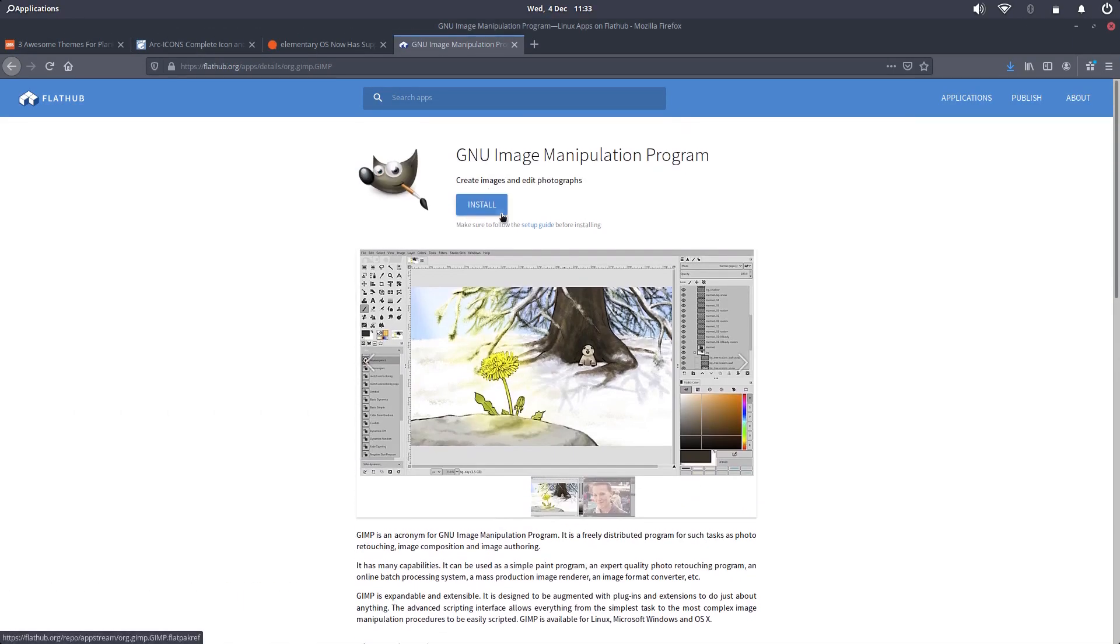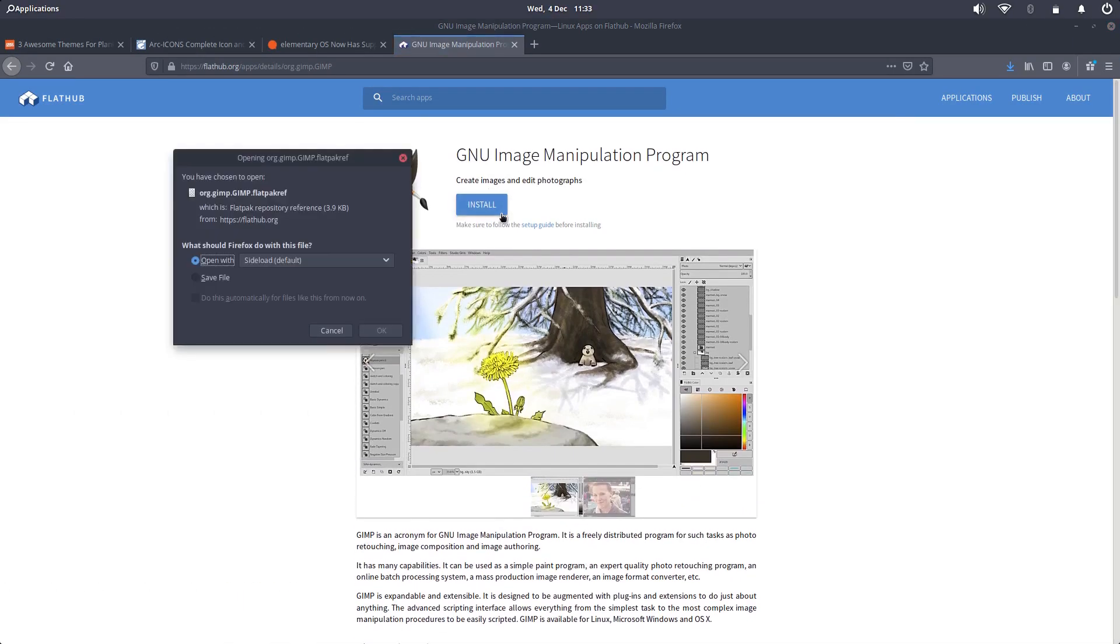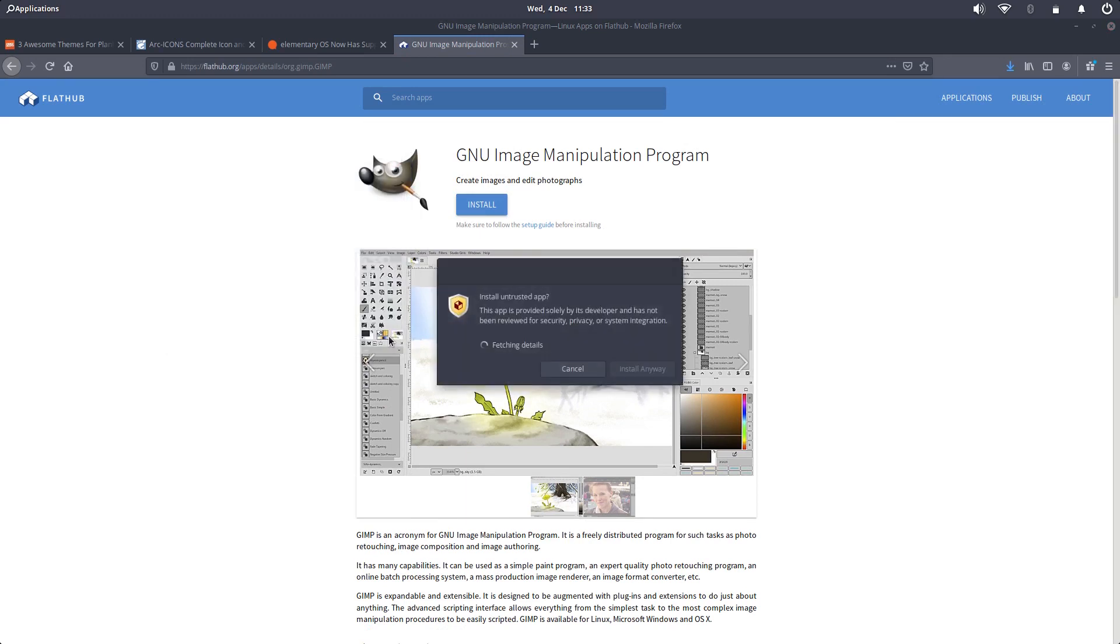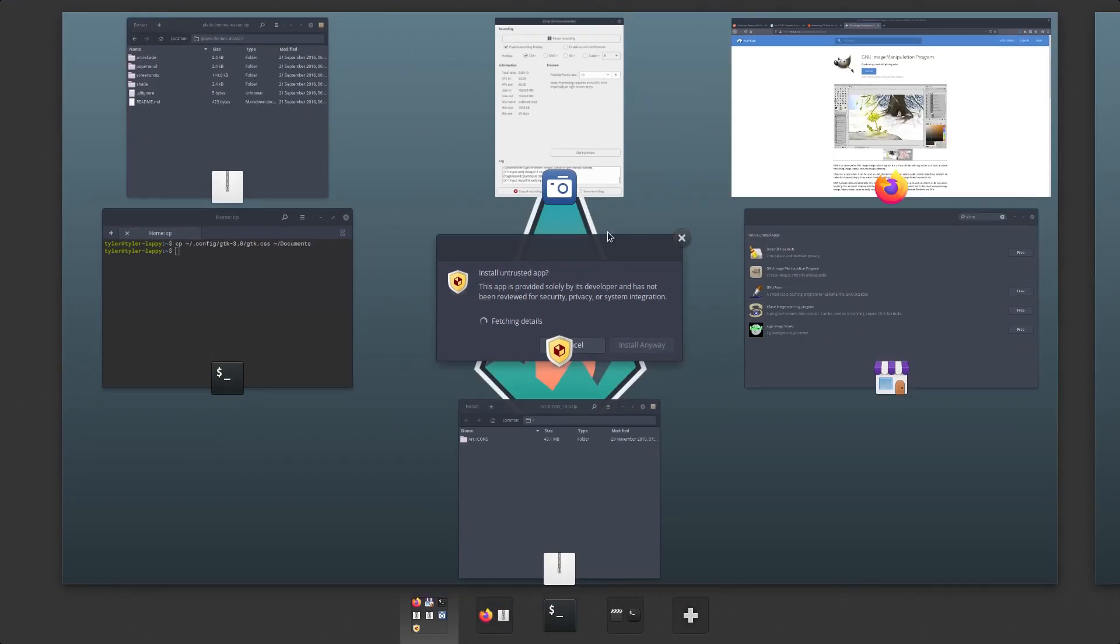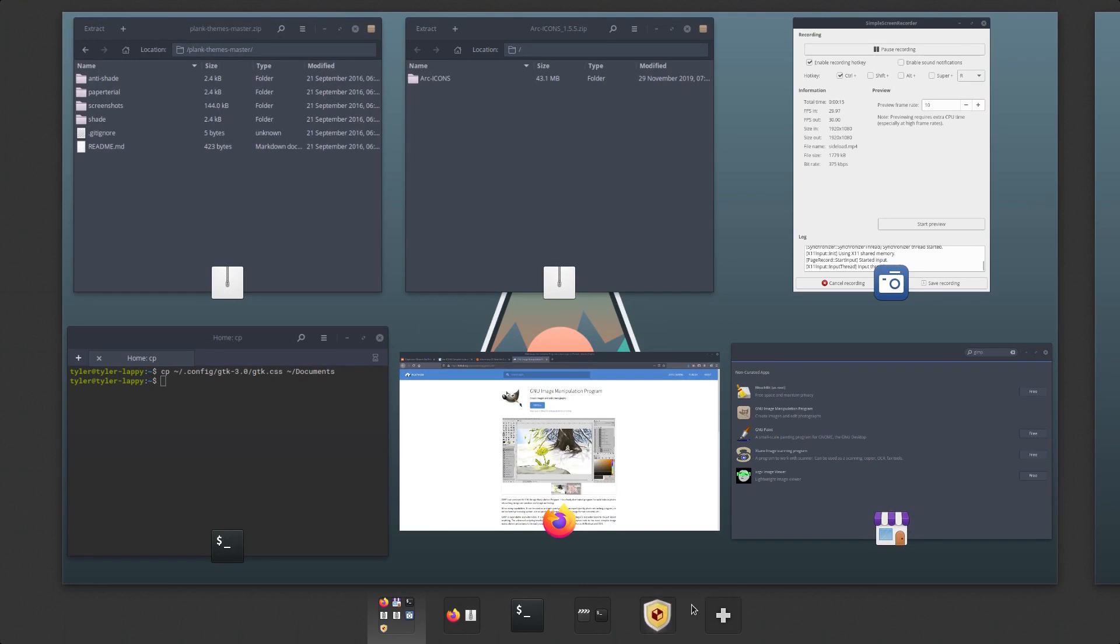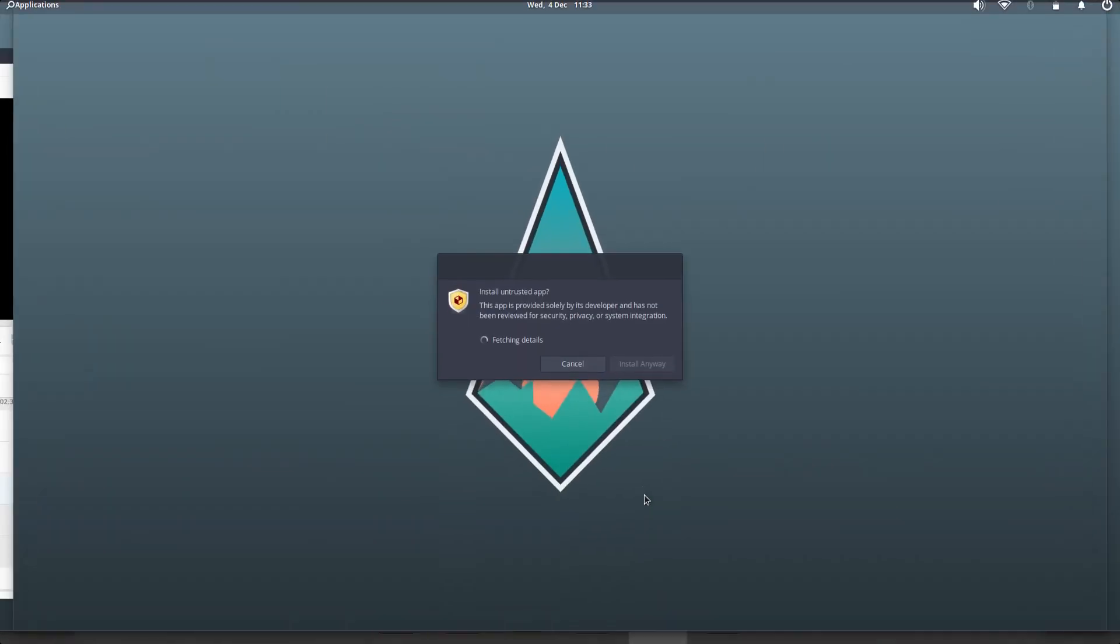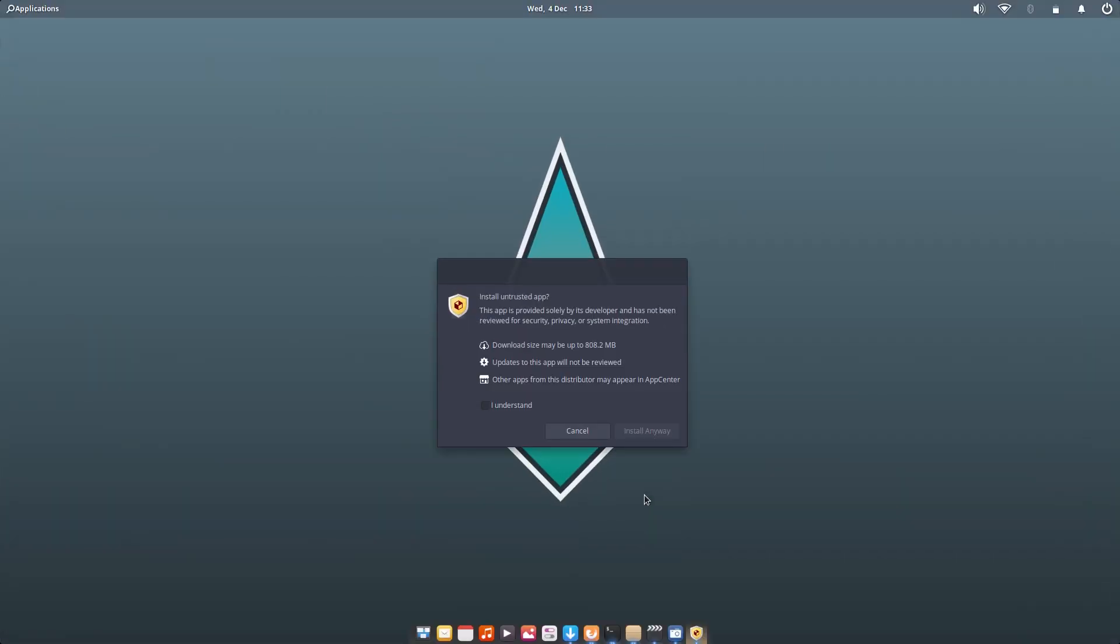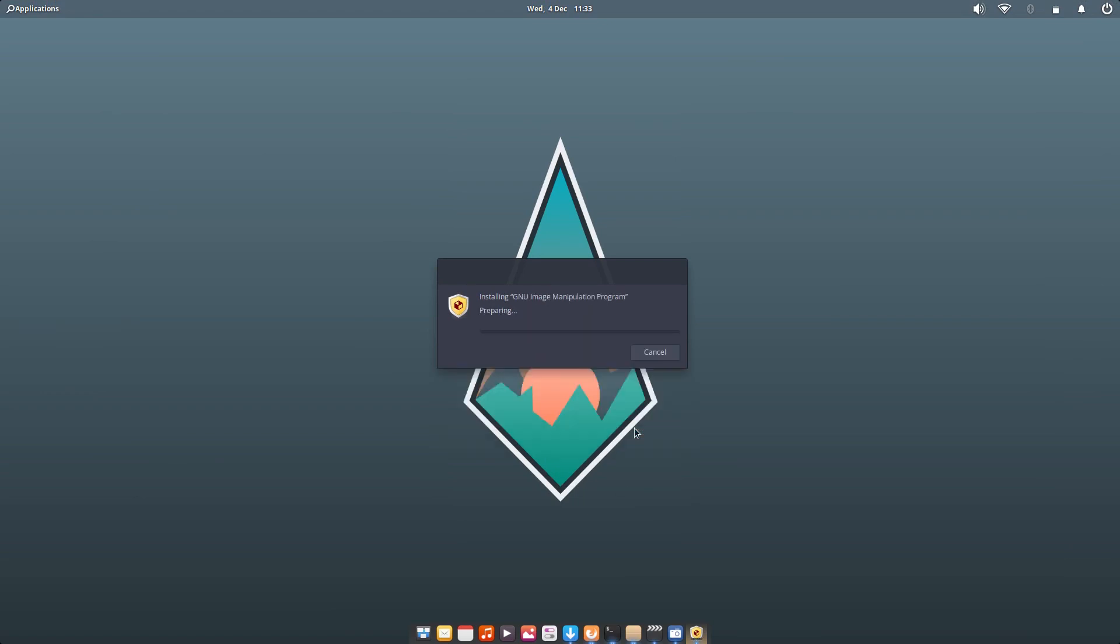Elementary now also comes with support for flatpak applications. The way they have implemented this is with a feature called sideloading. As you can see on the screen, I can simply go to Flathub and with a couple of clicks elementary will sideload the flatpak and we are good to go. I ended up installing Kdenlive this way as the flatpak is more up to date and handles the theming of Kdenlive better in elementary.